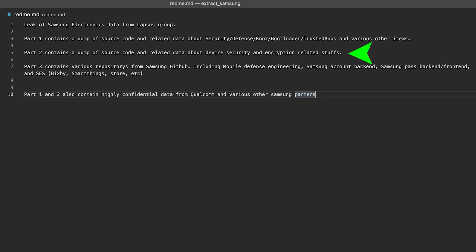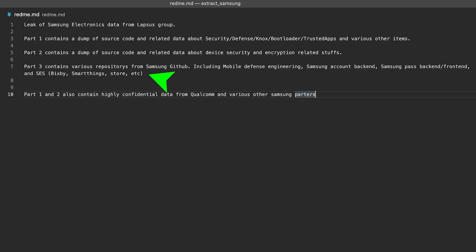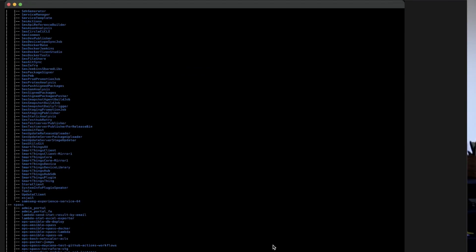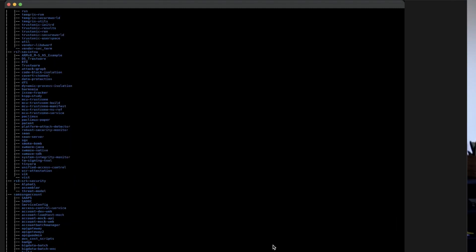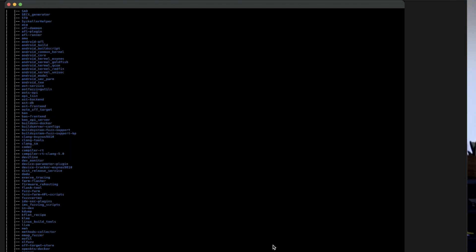The second part contains information about Samsung's encryption and in particular a lot of information about their biometrics — the fingerprint scan and facial recognition. Again, if this contains significant vulnerabilities, there is potential for researchers or malicious actors to uncover them. The last file contained a huge amount of git repositories, and this is really where a lot of the analysis has been focused to see what kind of immediate information we can gather.